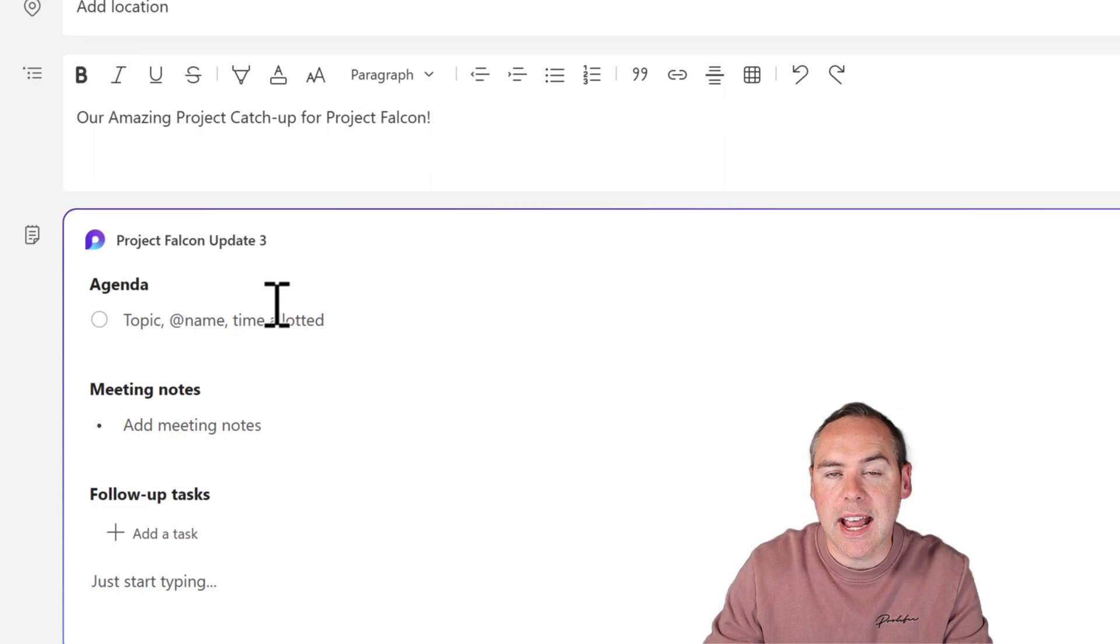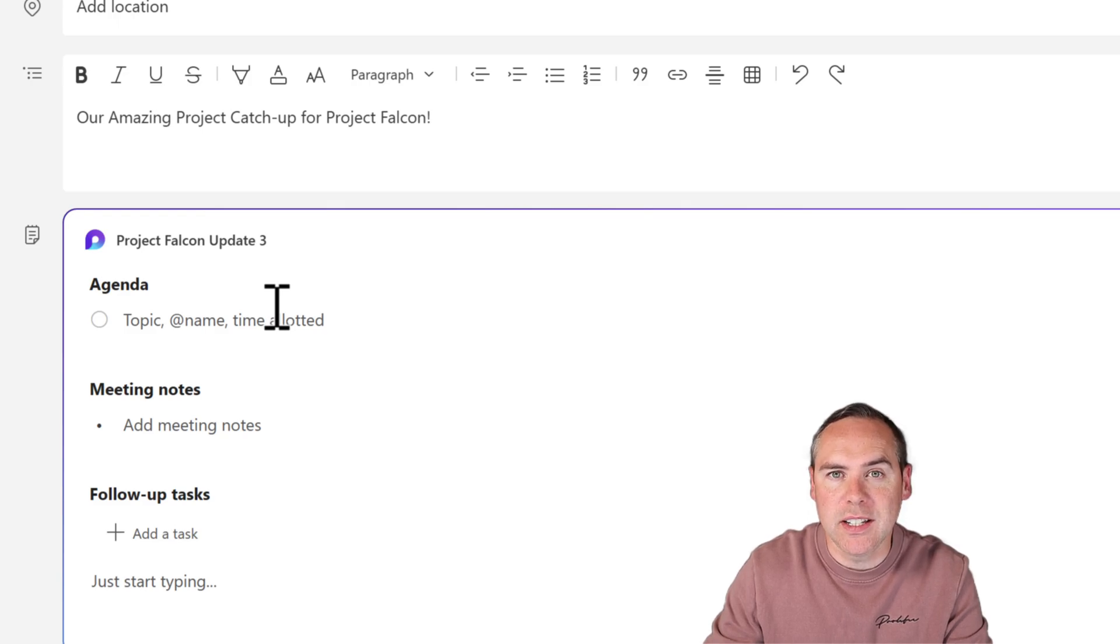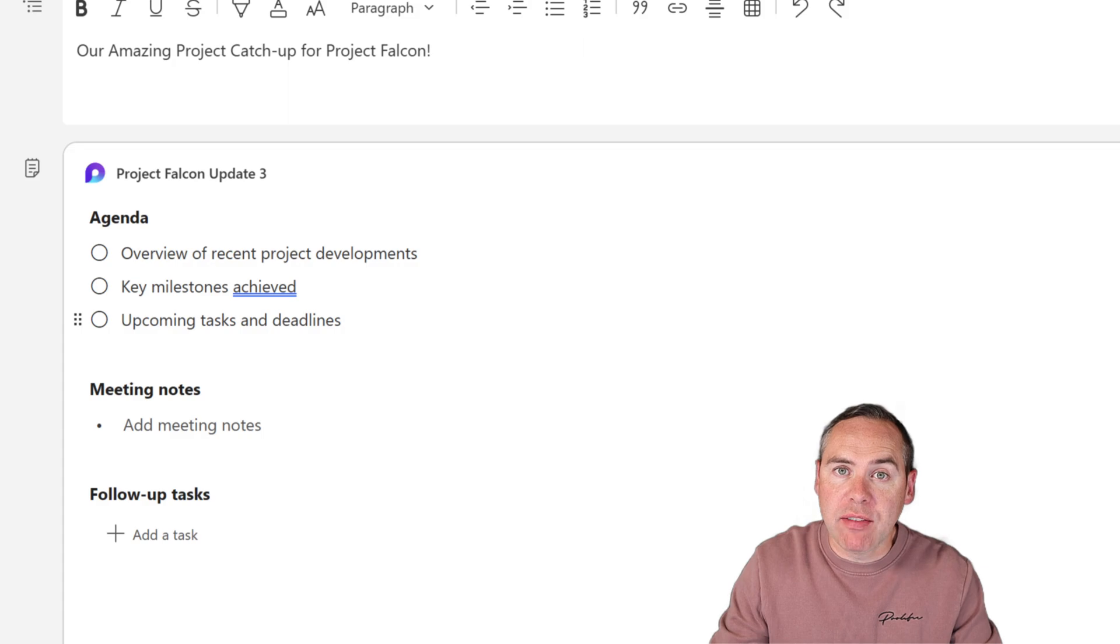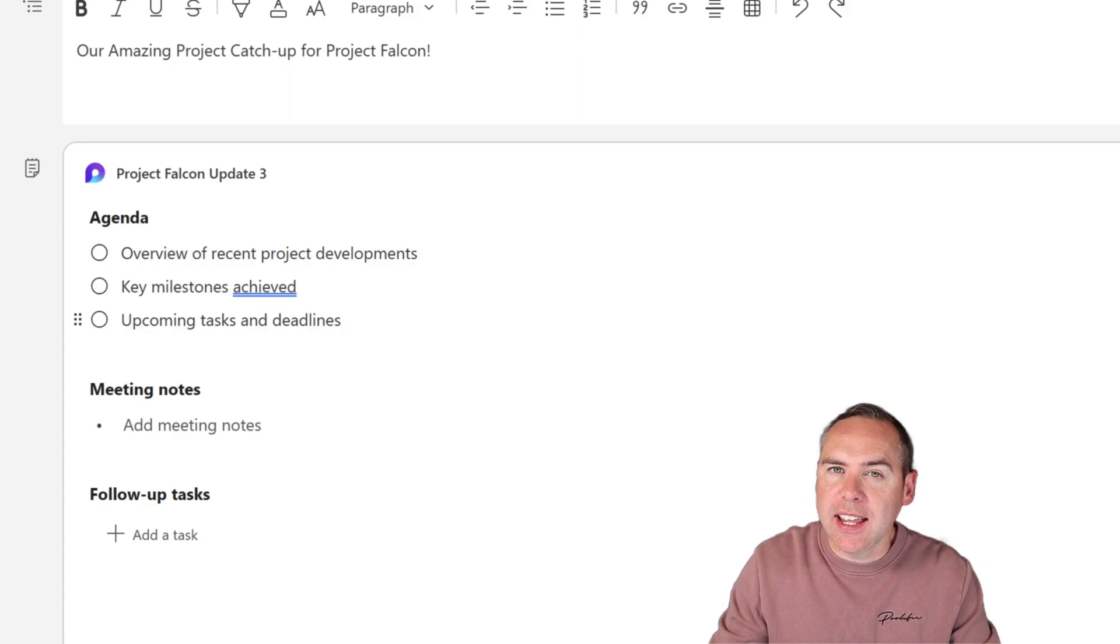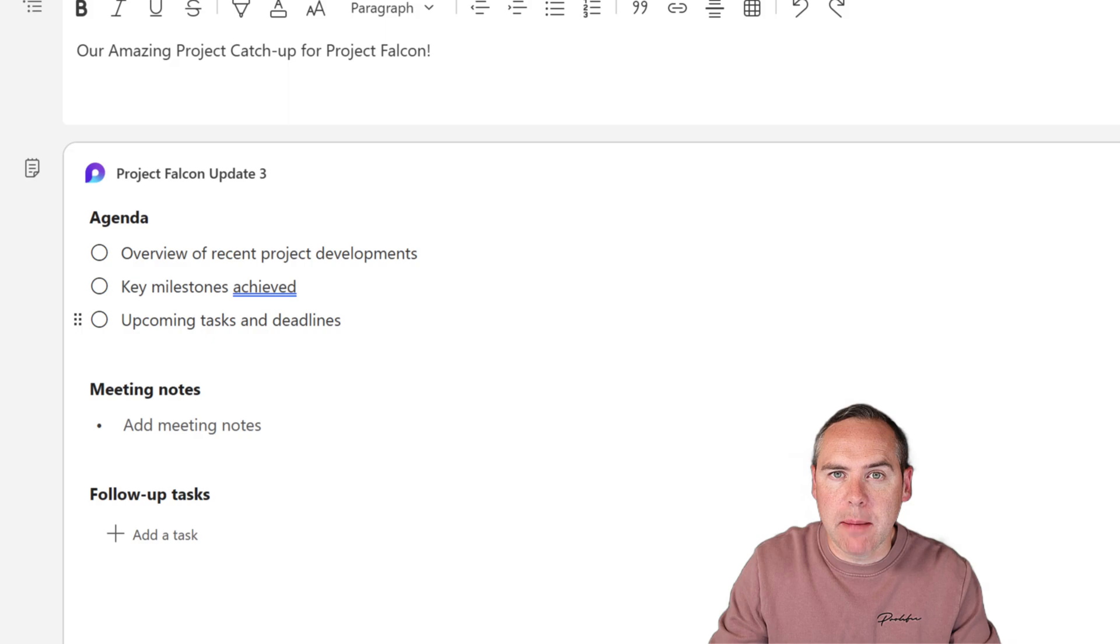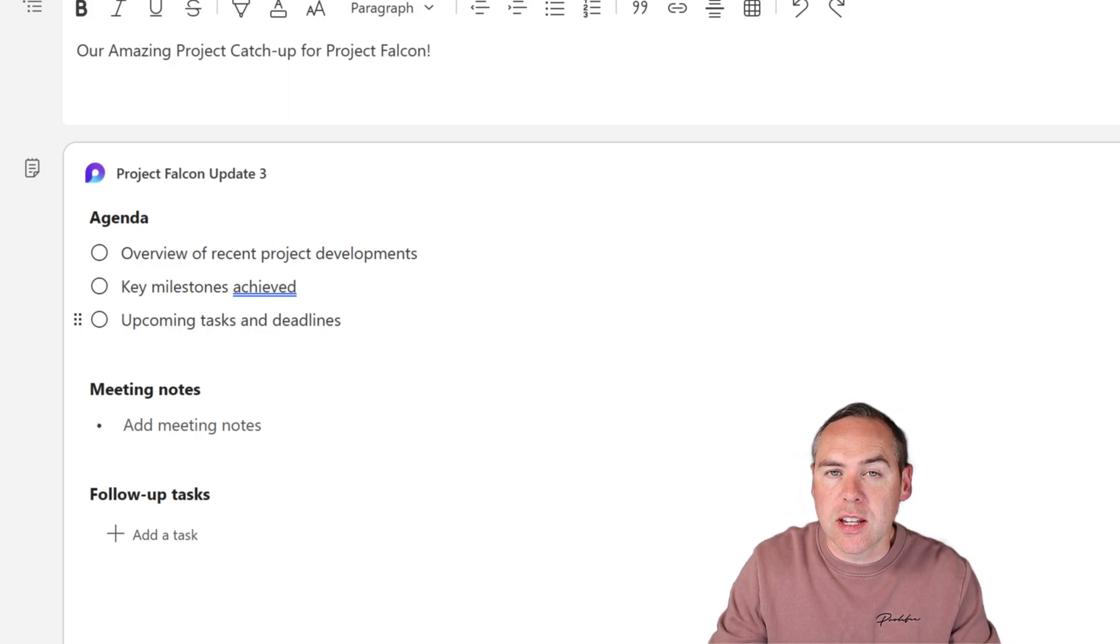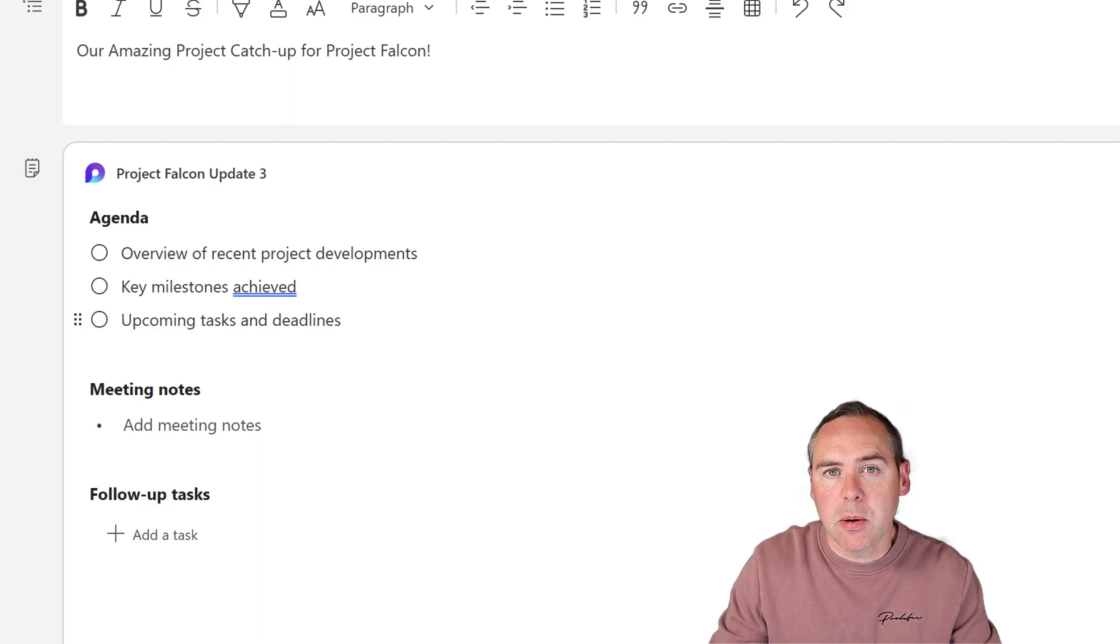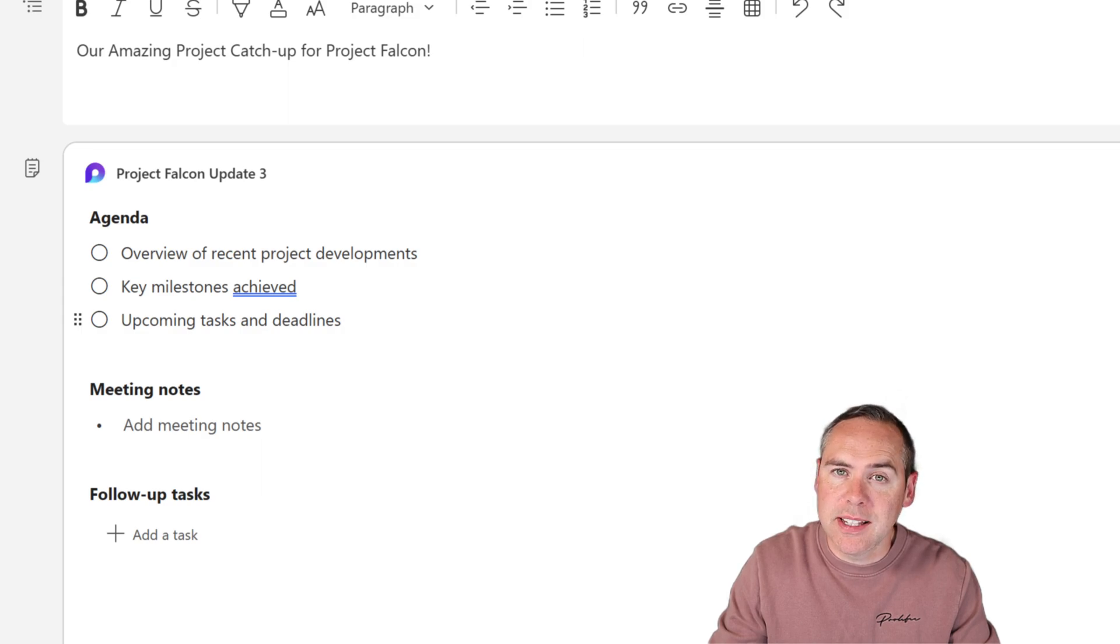Once again, let's add a few agenda points at the top here based on what we need to discuss in our meeting. And there we have it. We now have some points in our agenda, but we can also allocate these points to people inside of our meeting, meaning that before the meeting, people understand the parts they're responsible for, and we can even check them off in the meeting.